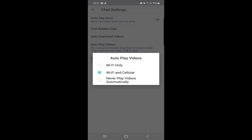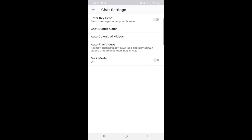There is also Autoplay Videos. If you select Wi-Fi only, videos will only autoplay on Wi-Fi. If you select Wi-Fi and Cellular, videos autoplay on both. To protect your data, you can select Wi-Fi only, or select Never to never autoplay videos automatically. I prefer the Never option — if I find a video interesting, I will play it myself.